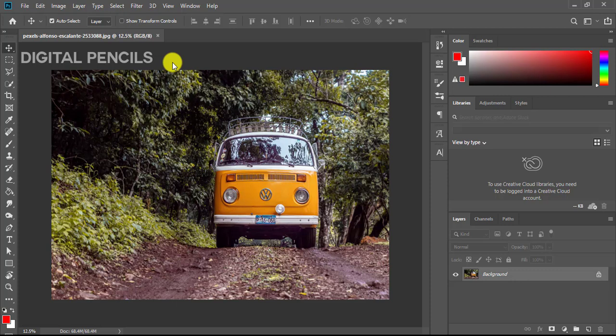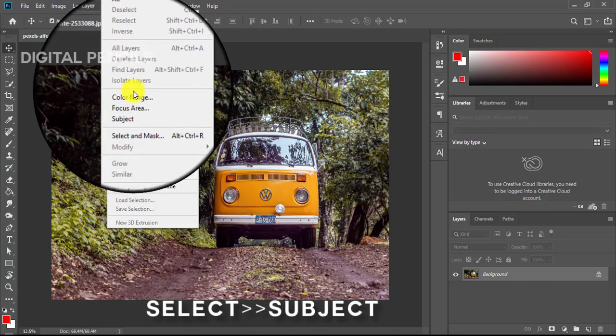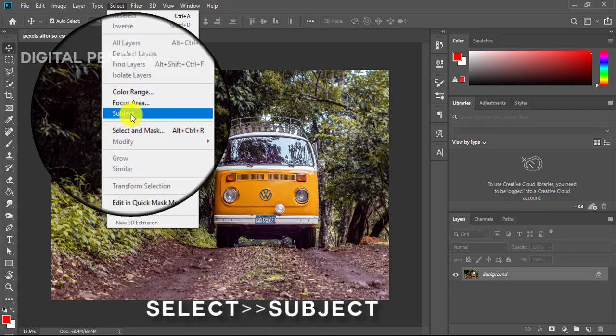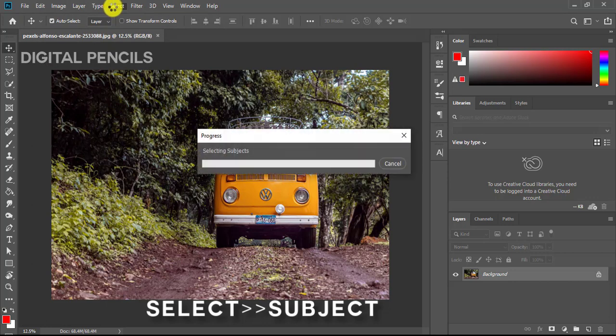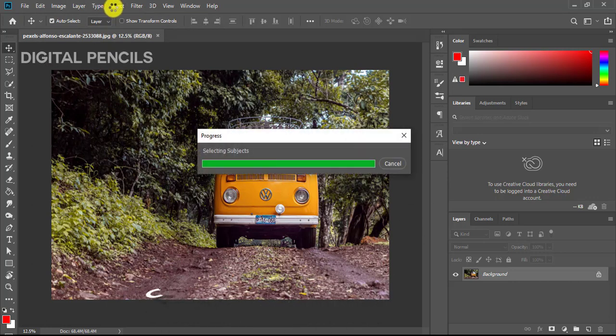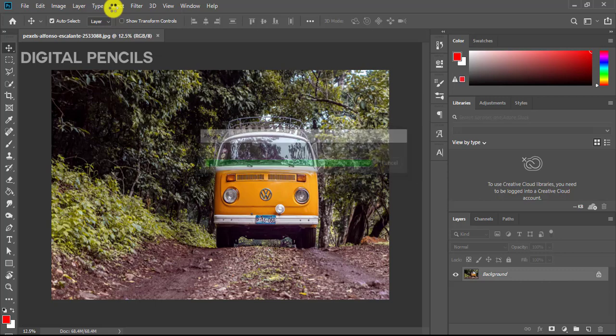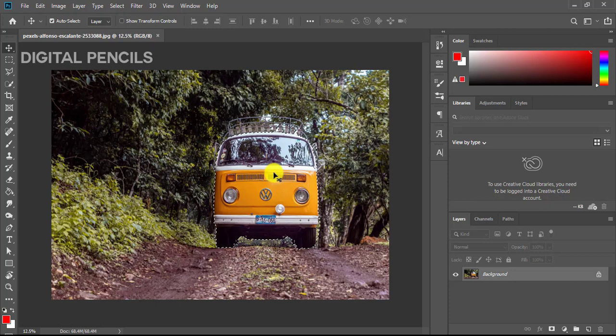Changing the color of the car is practically very simple. First, you just have to make a selection of what you want to change, in this case the car. If you're using Photoshop CC 2019 or newer, you'll probably have this selection up here where you just go to Select and click on Subject, and the Photoshop algorithm will automatically select the subject of the image for you.